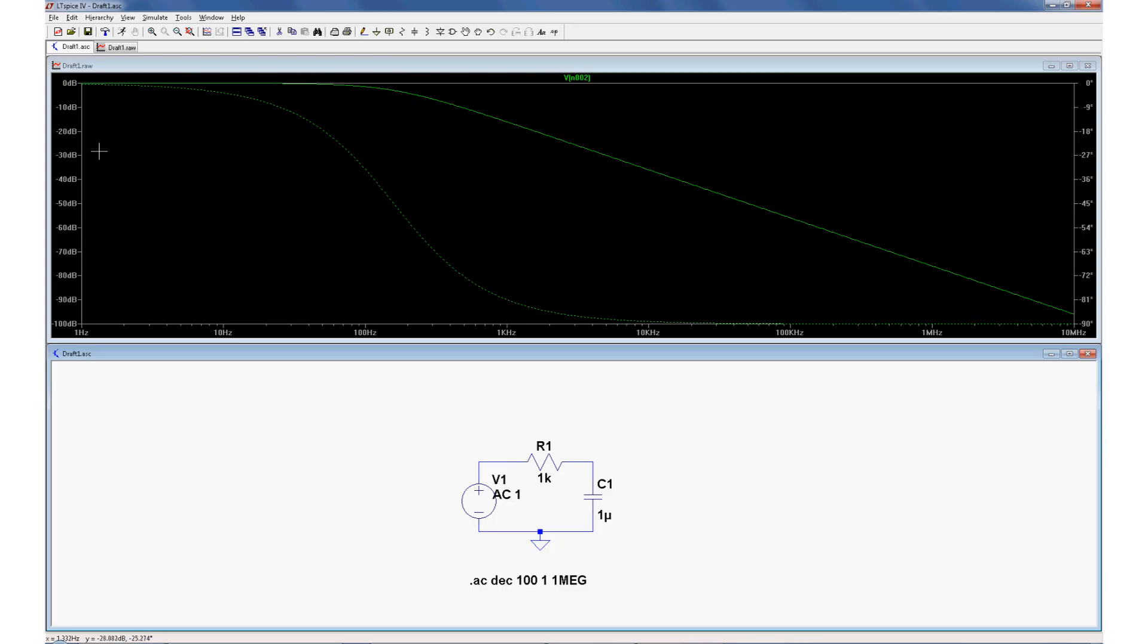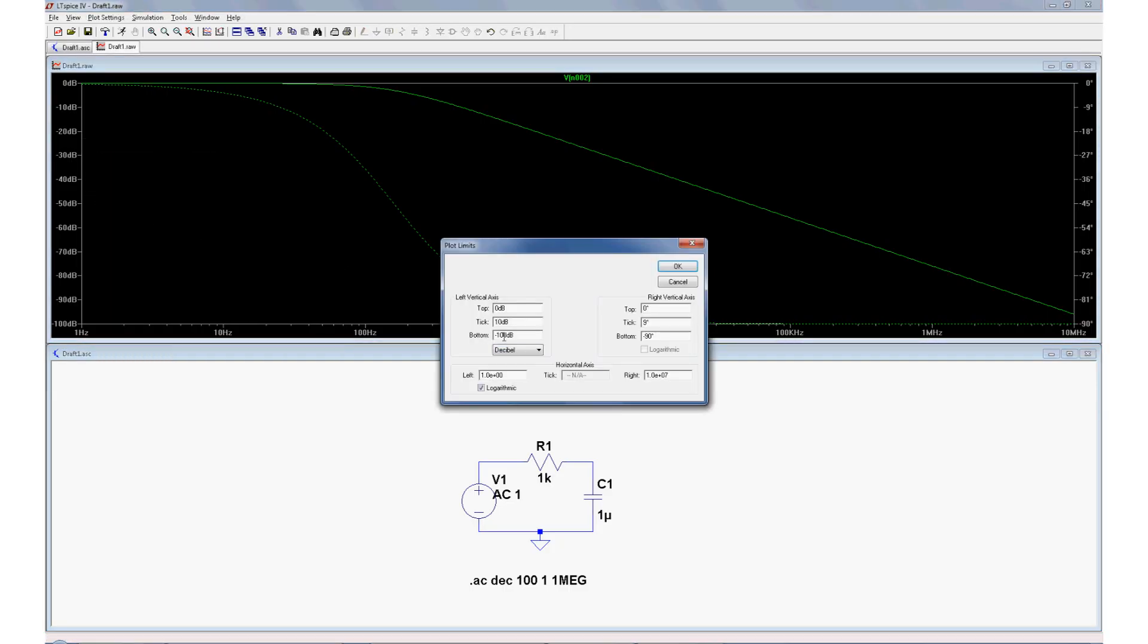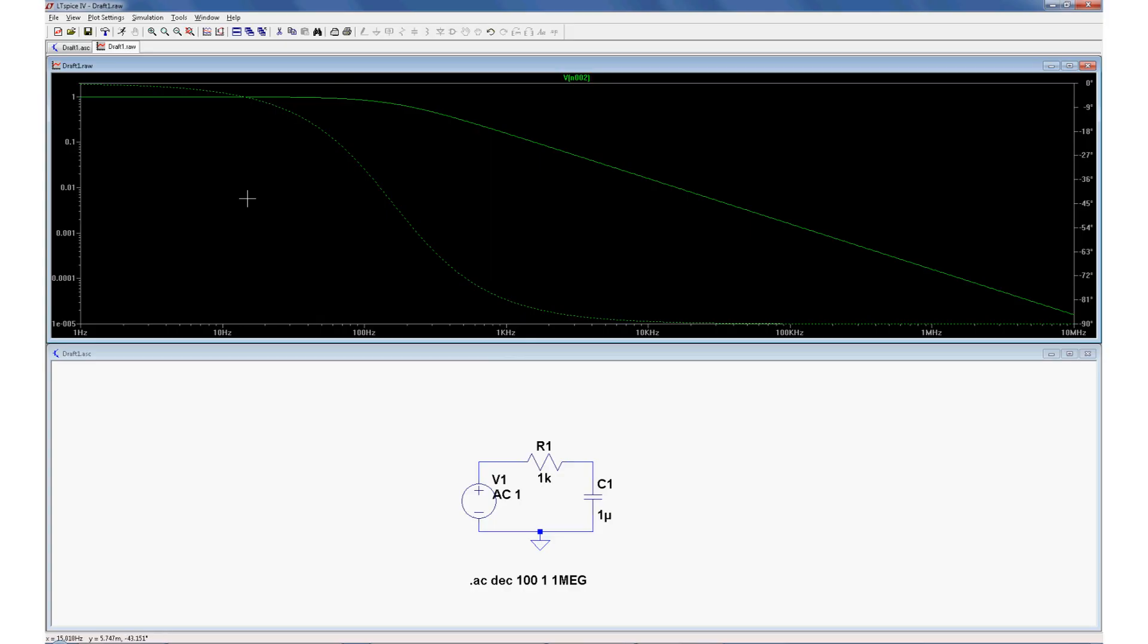So right now on the vertical axis everything is shown in decibels, but I'd rather see everything in terms of the absolute voltage. So let's right click, manual limits, and instead of decibels let's choose a logarithmic scale. Let's make the top value 2 volts and on the bottom we have a tiny tiny value already, so we'll just leave it like that. Okay.